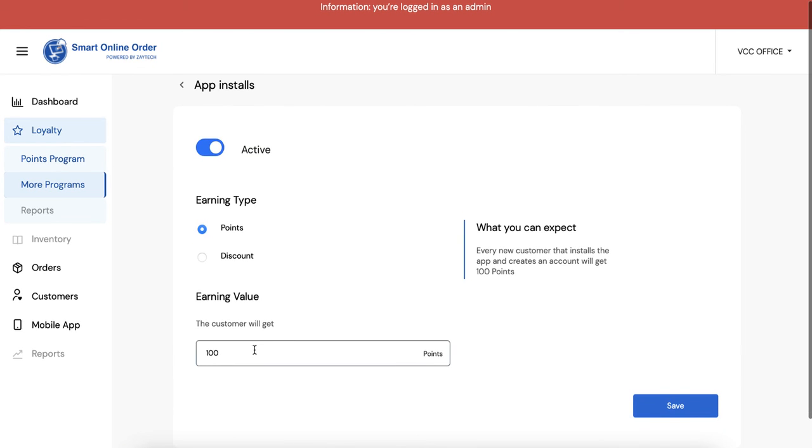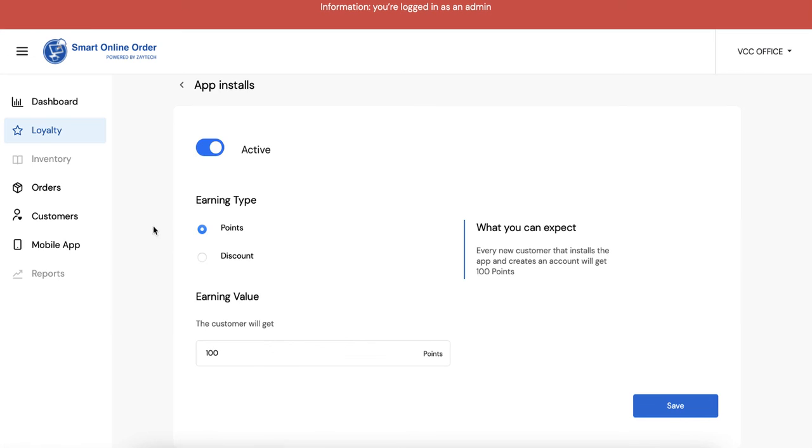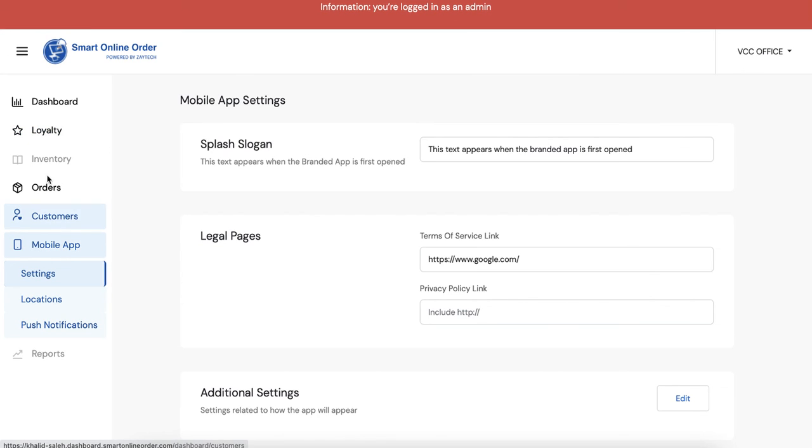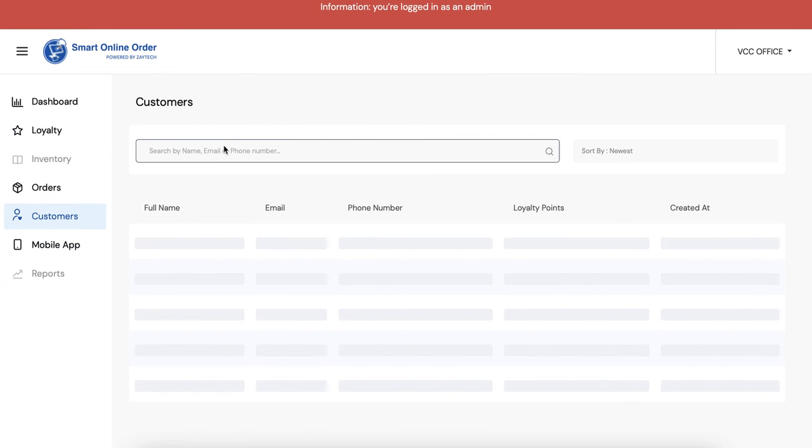And then you go to more programs and then you go to app installs. So you're saying that when they installed the app they get 100 points right? App install, 100 points. So when they installed the app they got 100 points. That's what you can see it from that customer Smith.